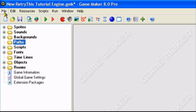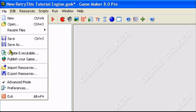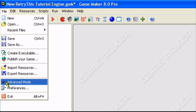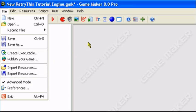So first what you have to do, you have to make sure Game Maker is in advance mode. So go to file and make sure there's a check next to the advance mode. If there isn't then click on it.